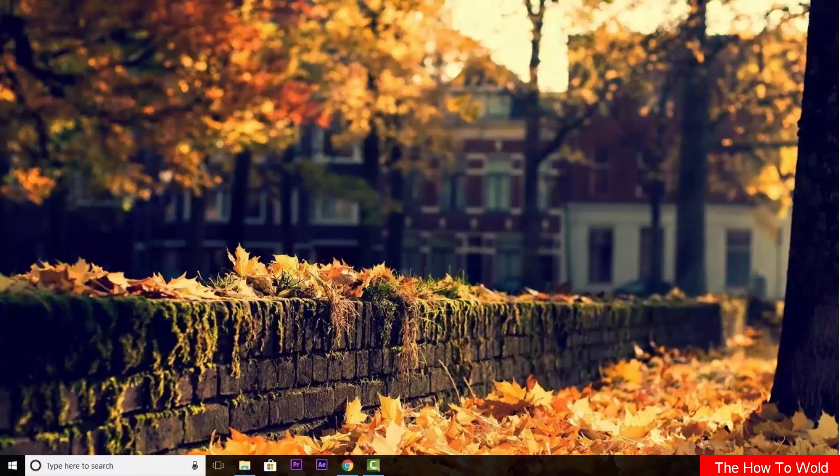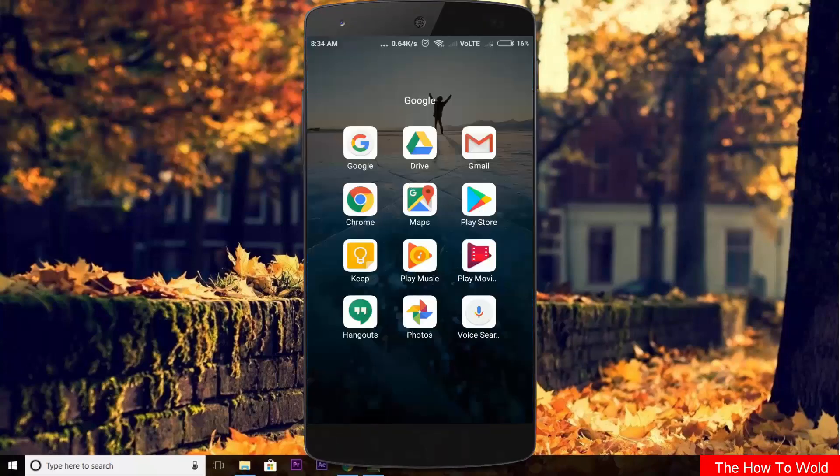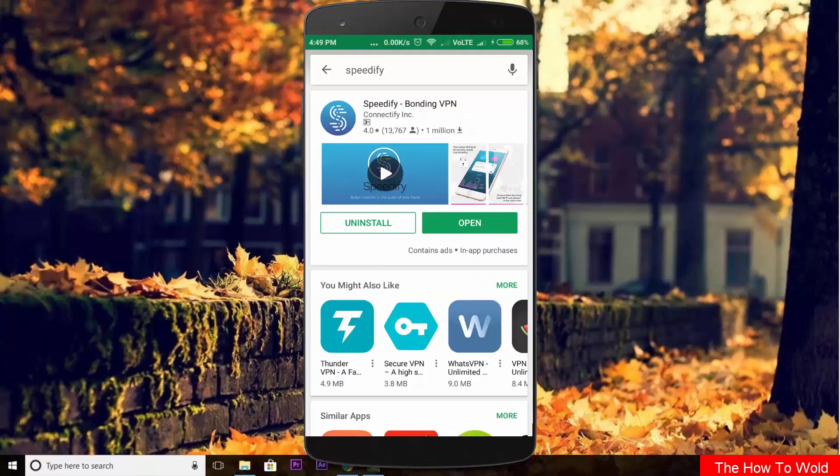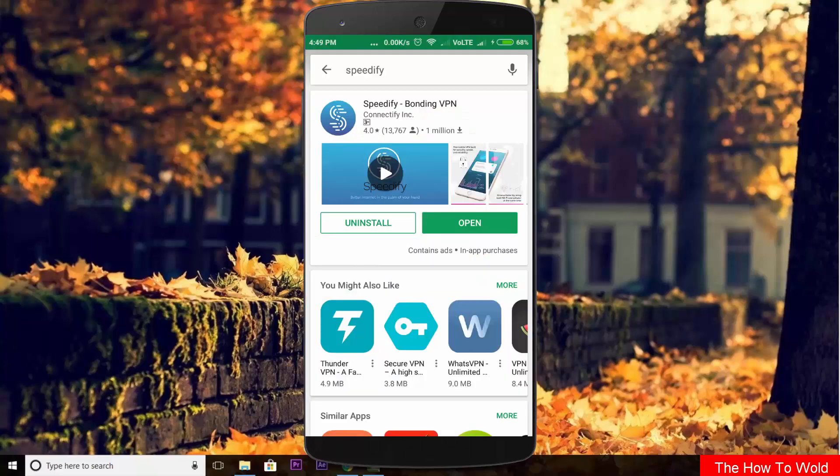So now let's get on to our smartphone. We have to install the Speedify application from the Google Play Store. The link to this application is in the description box down below.